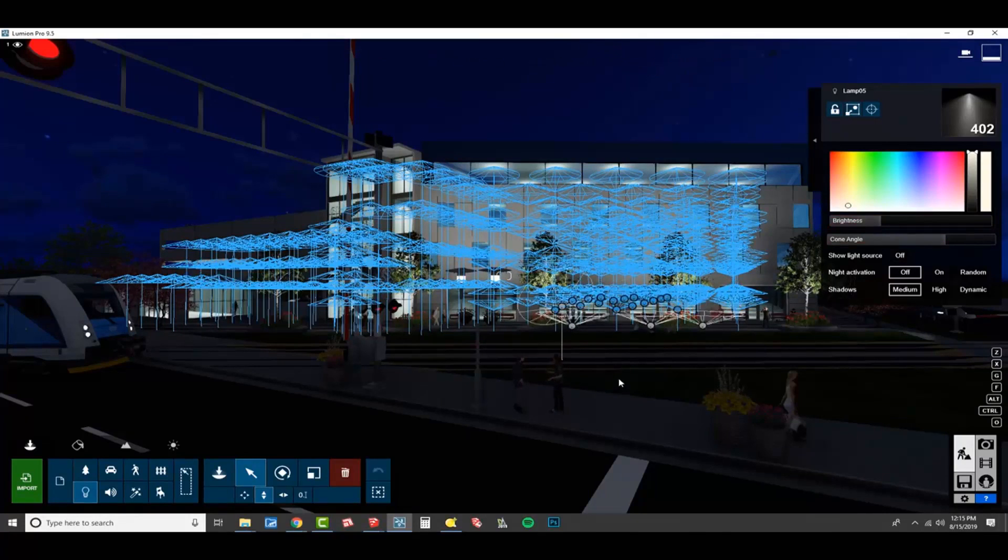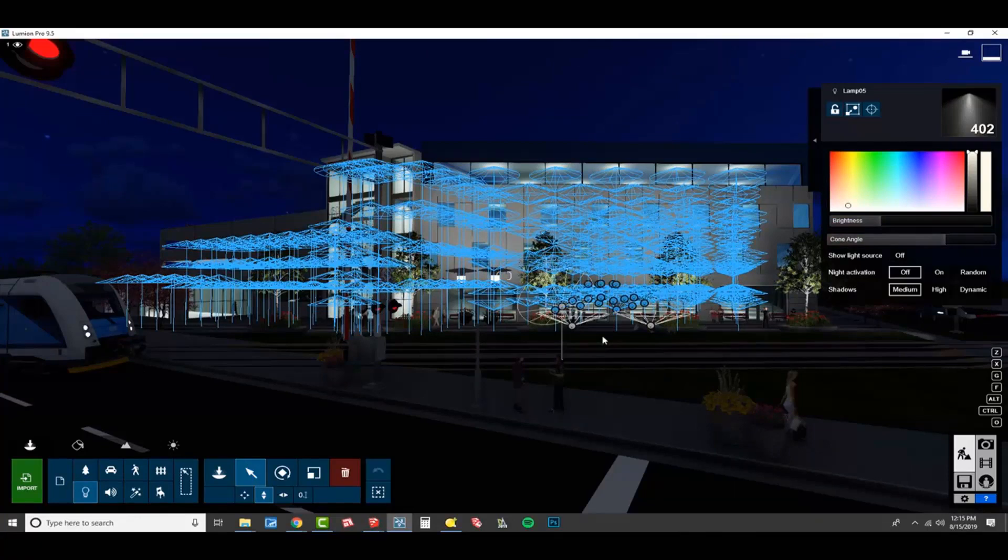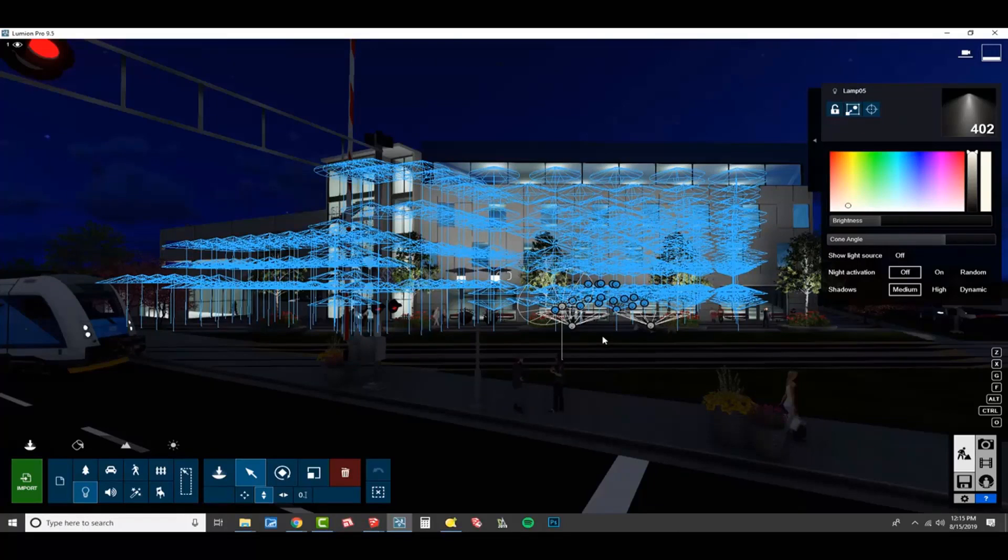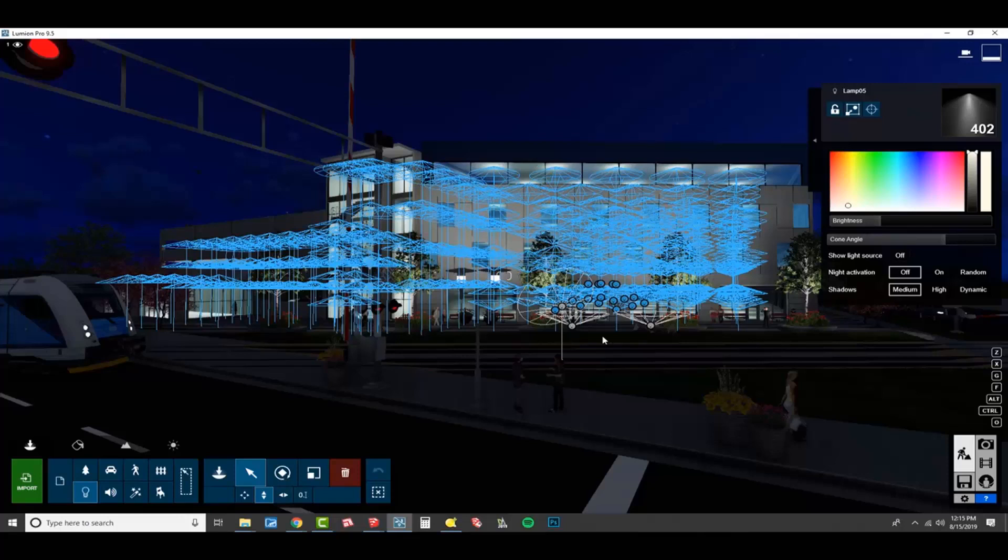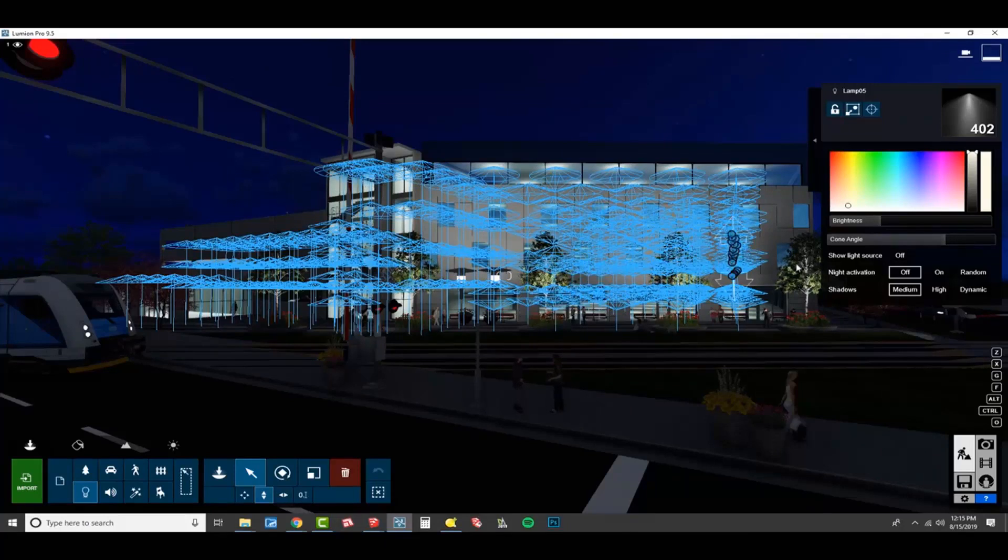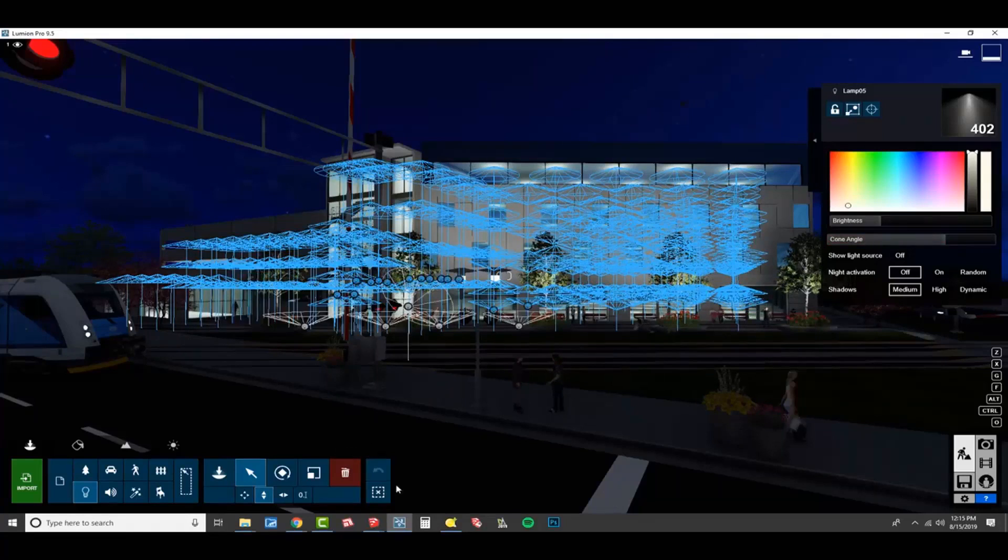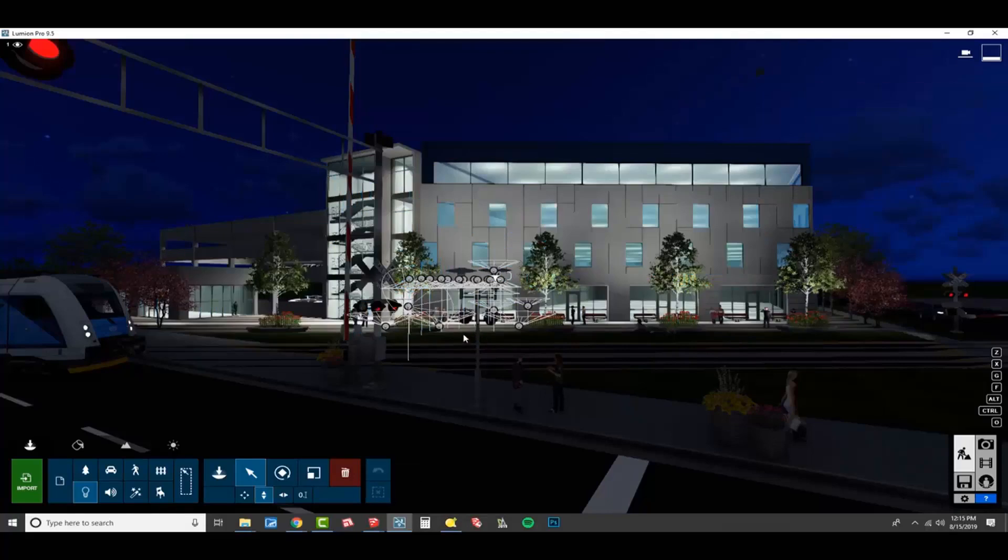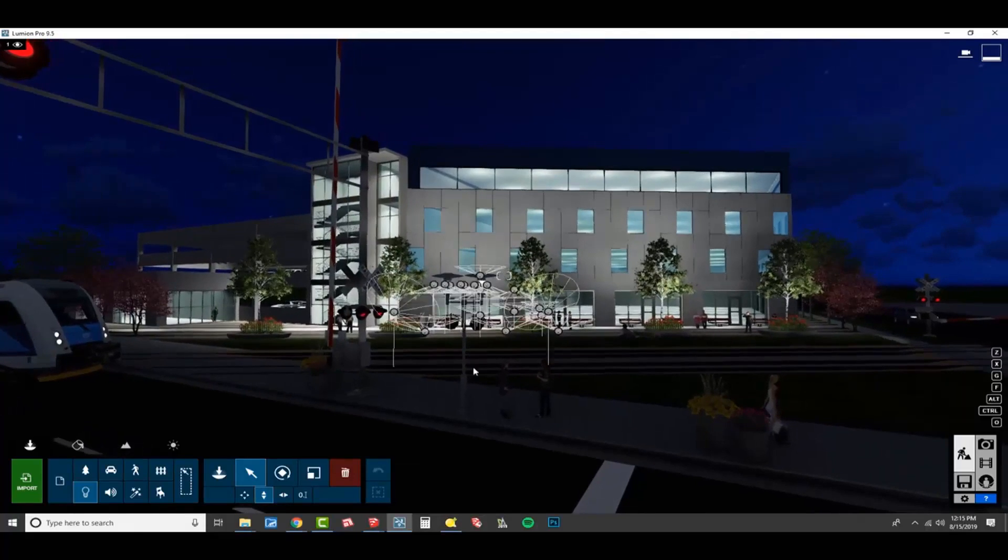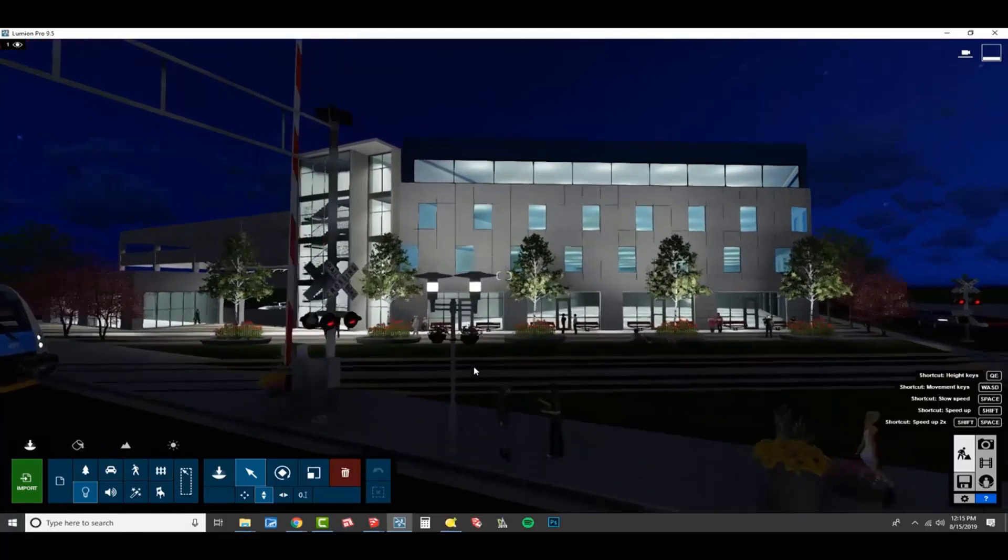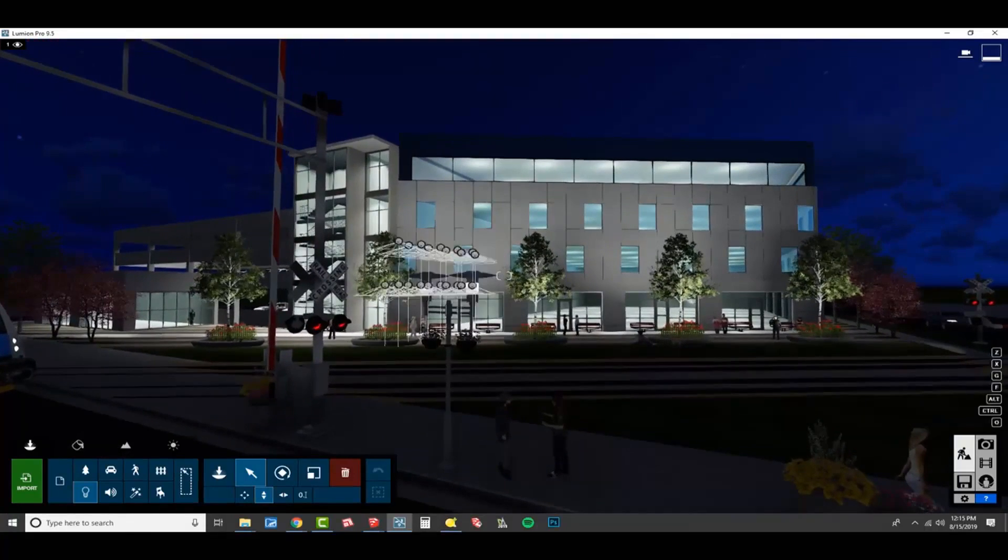Keep everything at kind of a default low level because otherwise you start battling and making one thing brighter. And then you got to make something else brighter to make it in the same realm of lighting up your model. And it just turns into something that's really tricky to get right. So just, if you're not familiar, just leave the default settings alone. Our emissive materials are hooked up. We're good there.